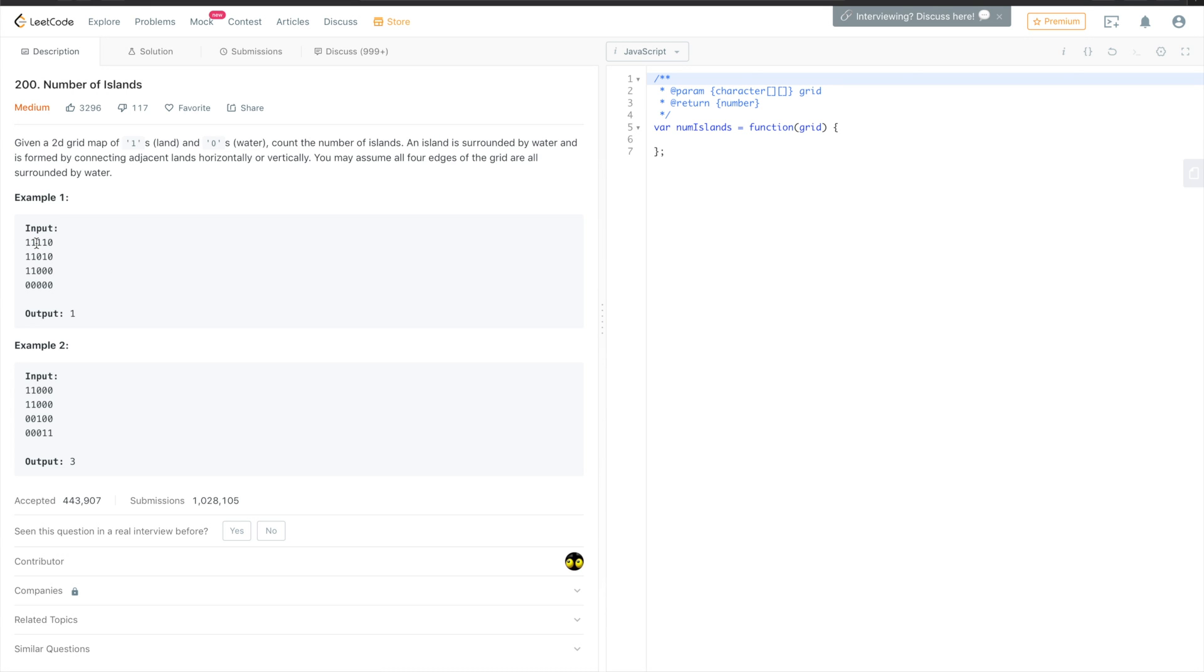So for this element, we check this, and this, and this. And every time we check an element that's a neighbor of the previous one and it's still one, we change it to zero because it should already be counted as an island.